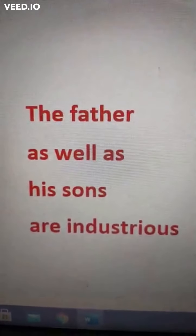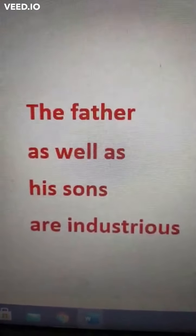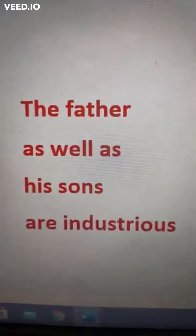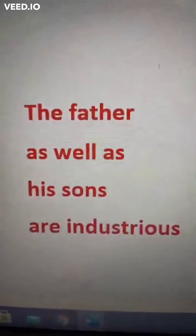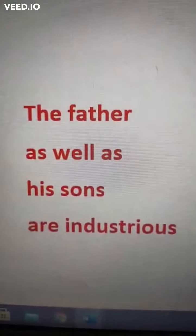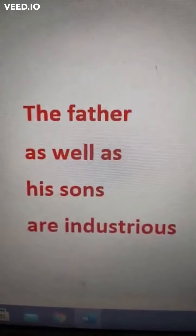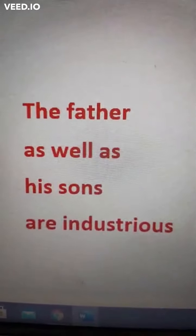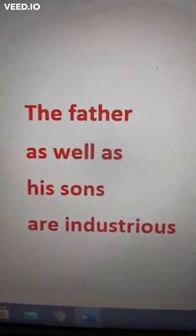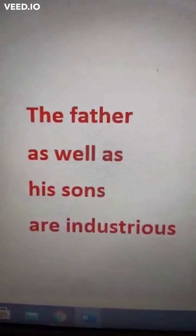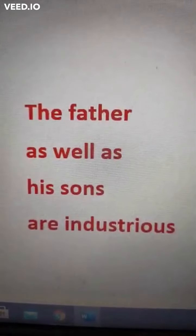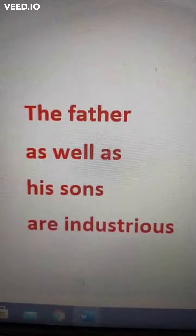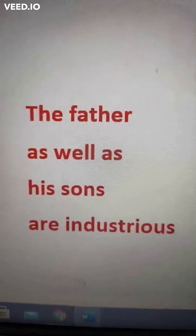Hi friends, good morning. This is our next question in correction of sentences. Look at this sentence: The father as well as his sons are industrious.